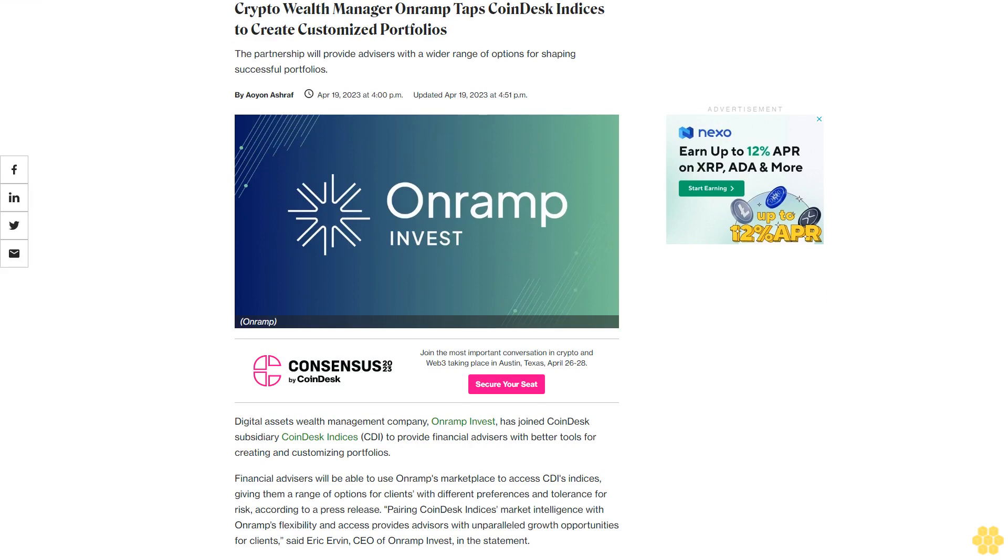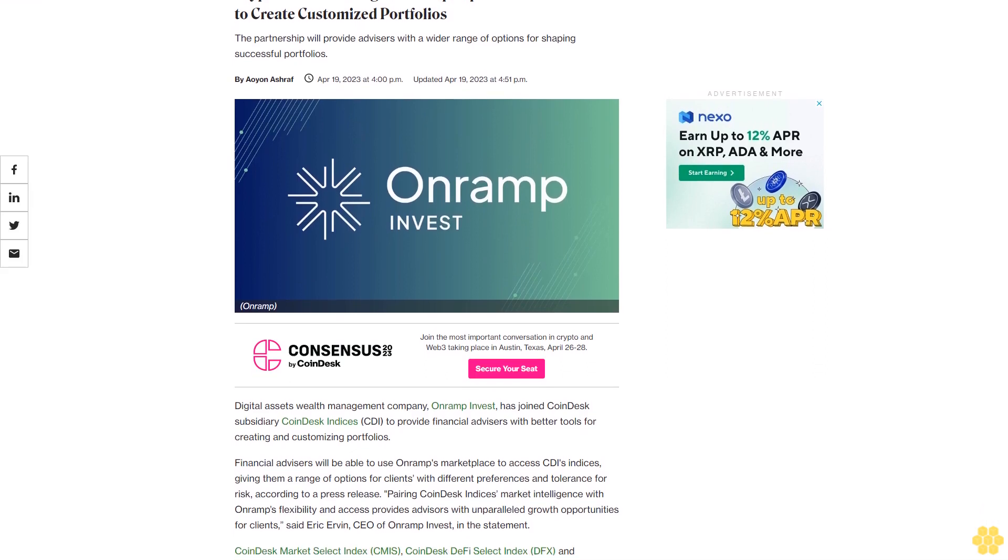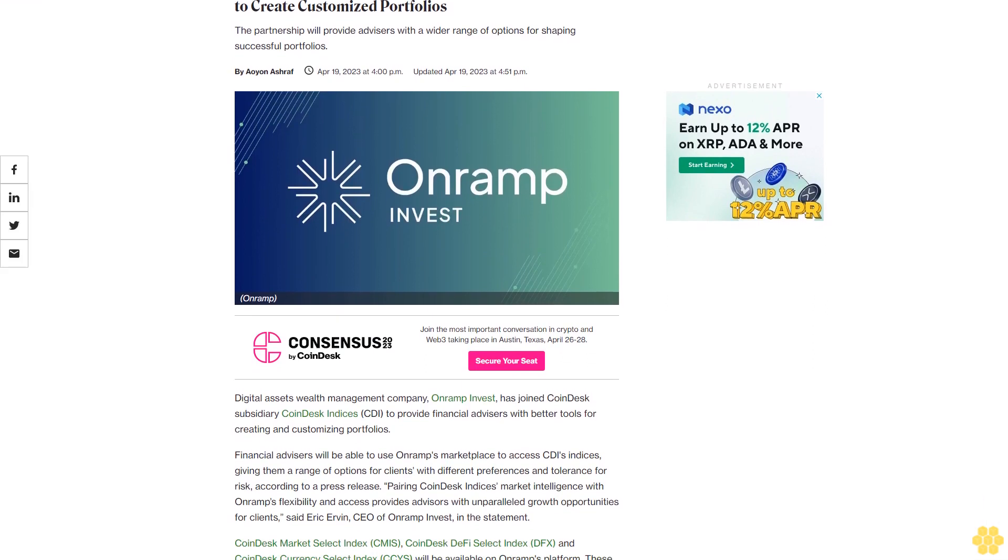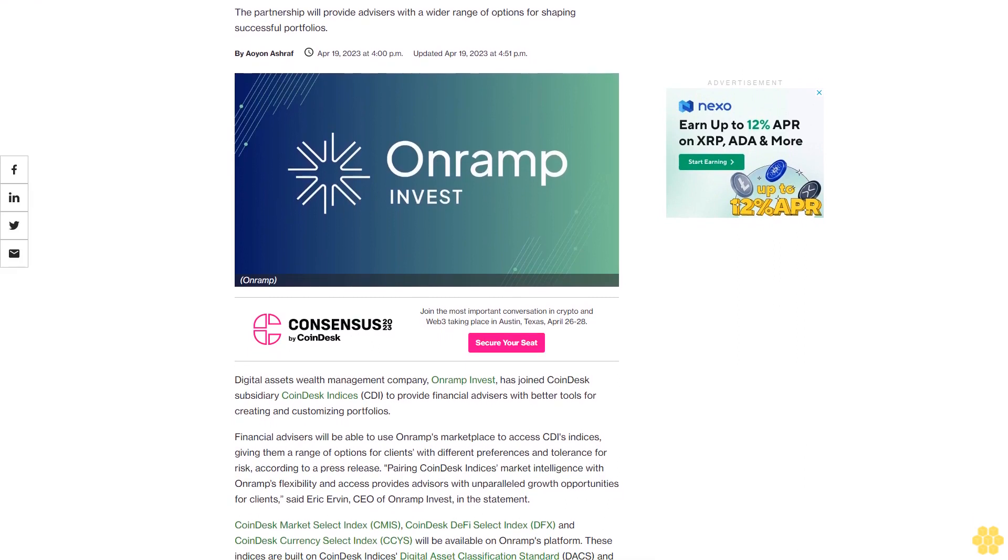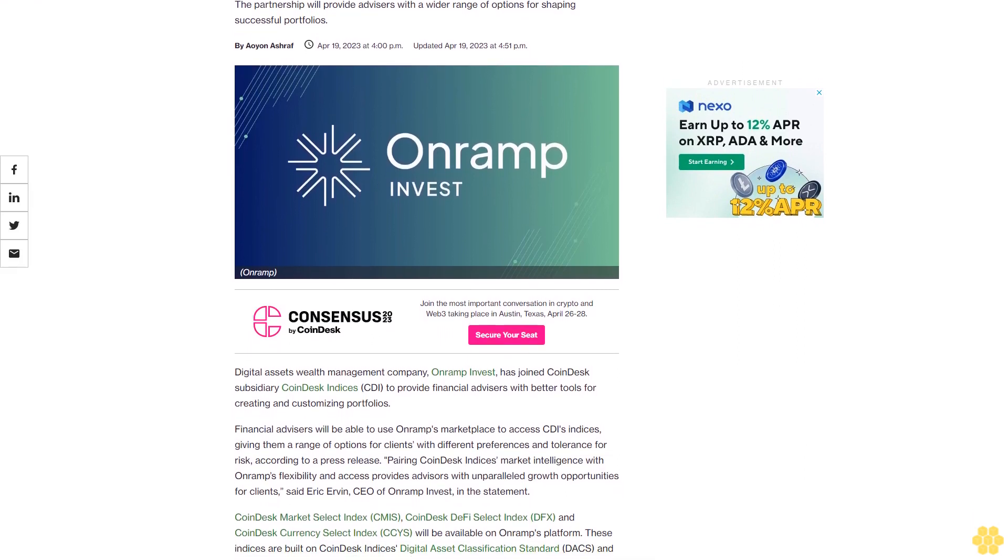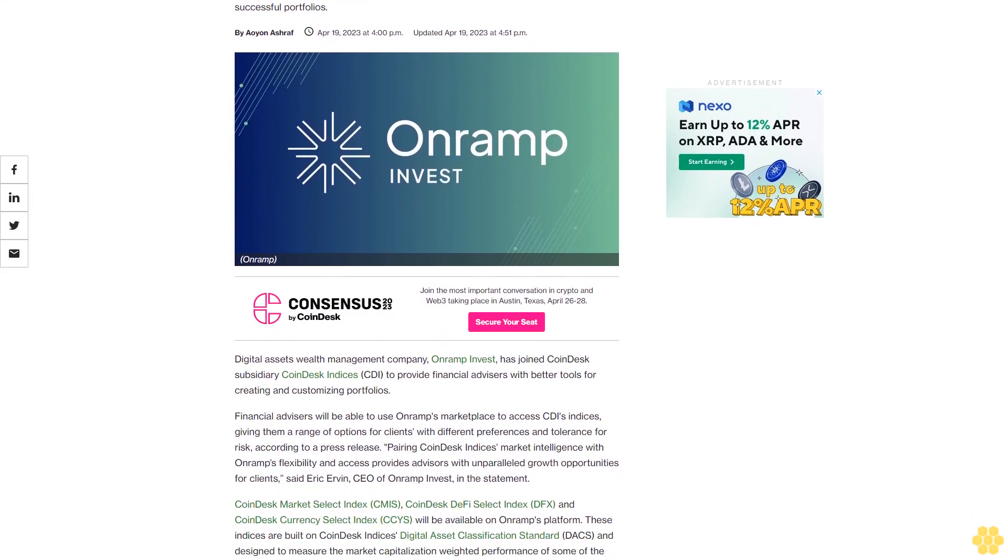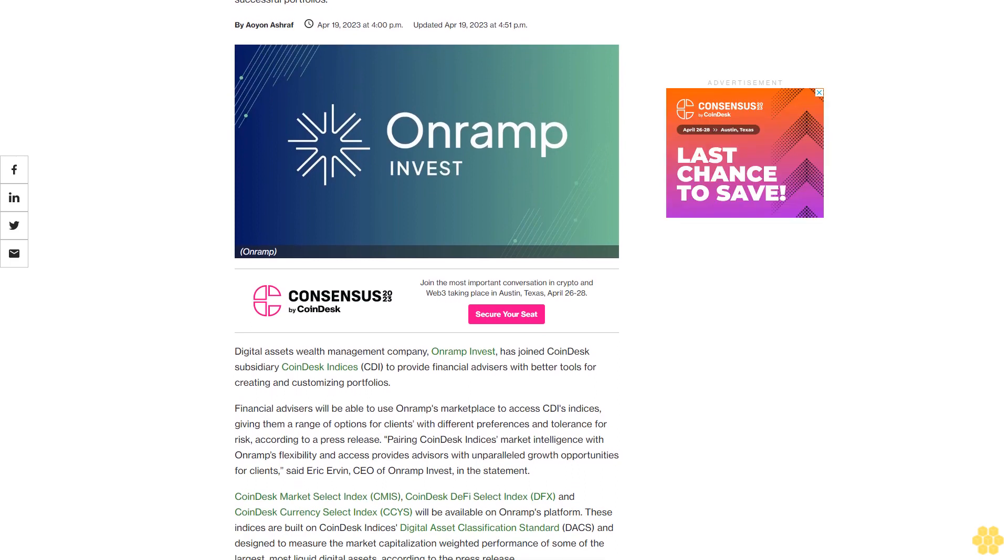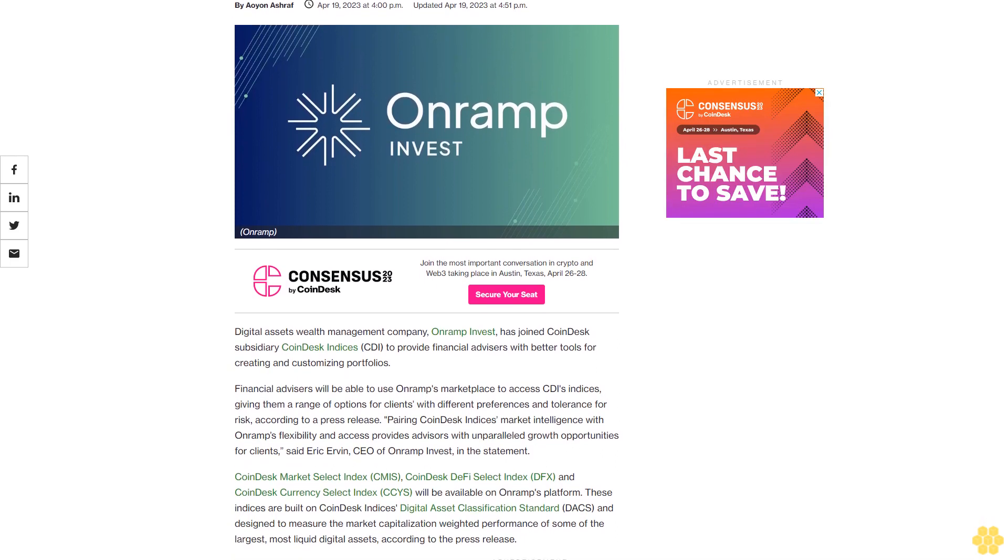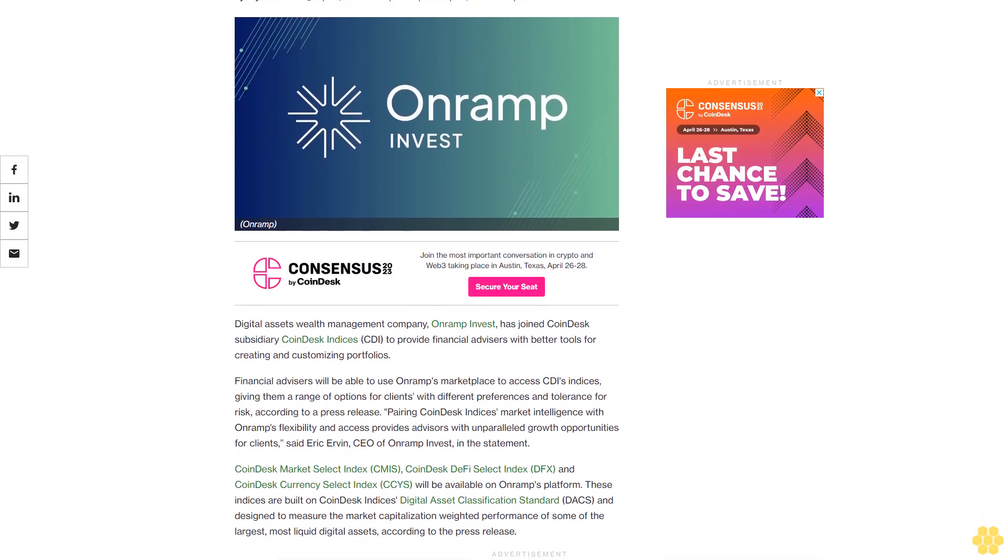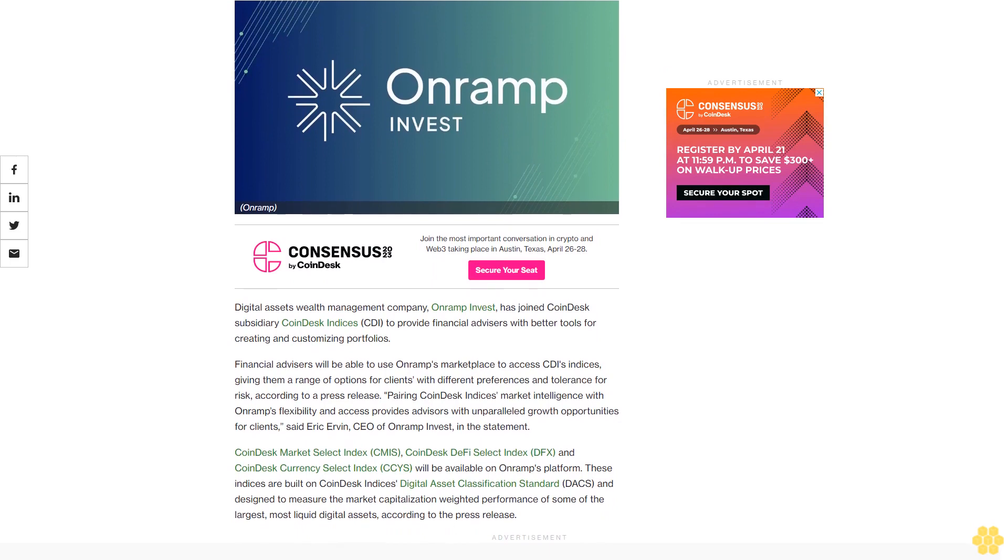Crypto wealth manager Onramp taps CoinDesk Indices to create customized portfolios. The partnership will provide advisors with a wider range of options for shaping successful portfolios. Digital assets wealth management company Onramp Invest has joined CoinDesk subsidiary CoinDesk Indices to provide financial advisors with better tools for creating and customizing portfolios.